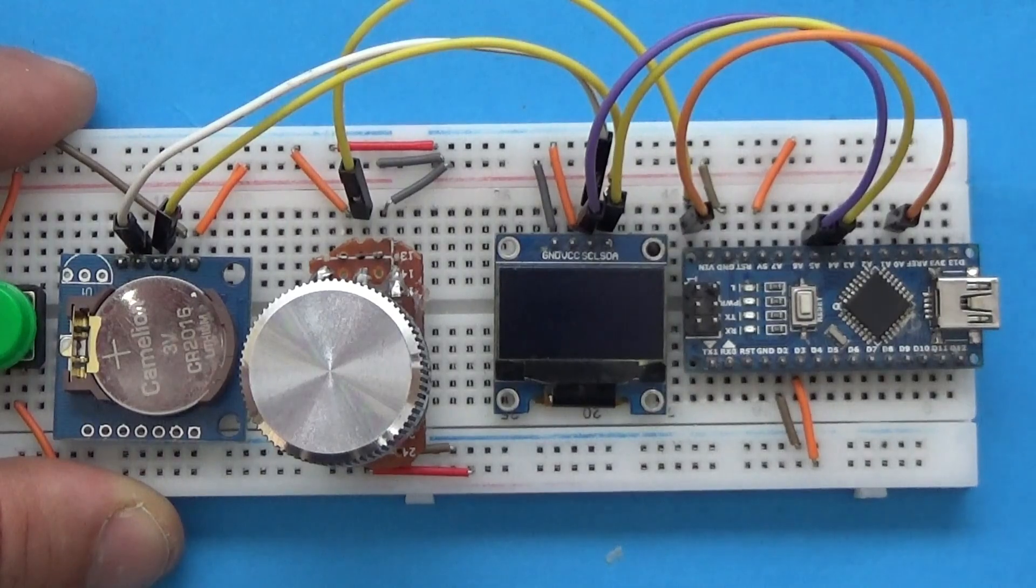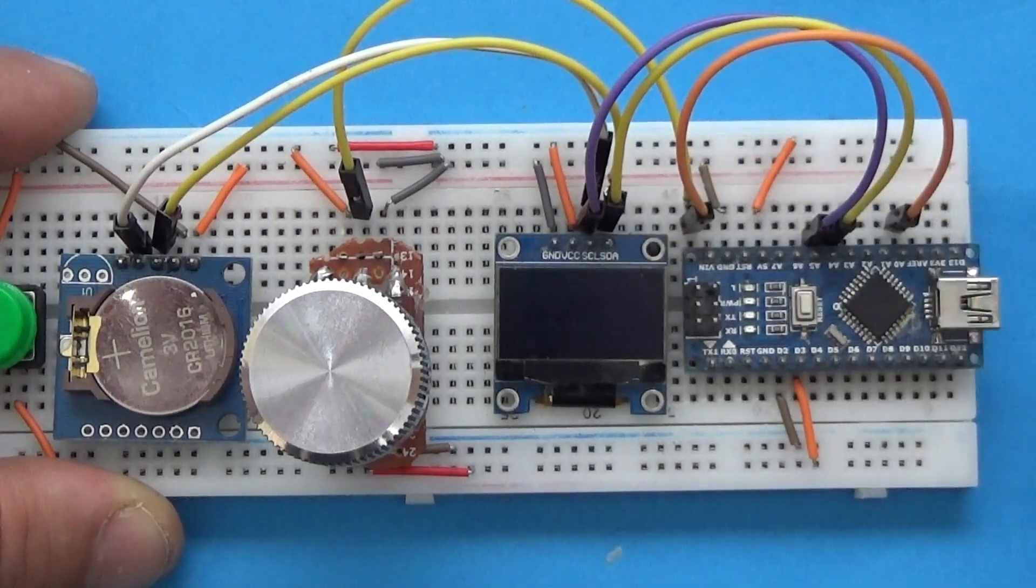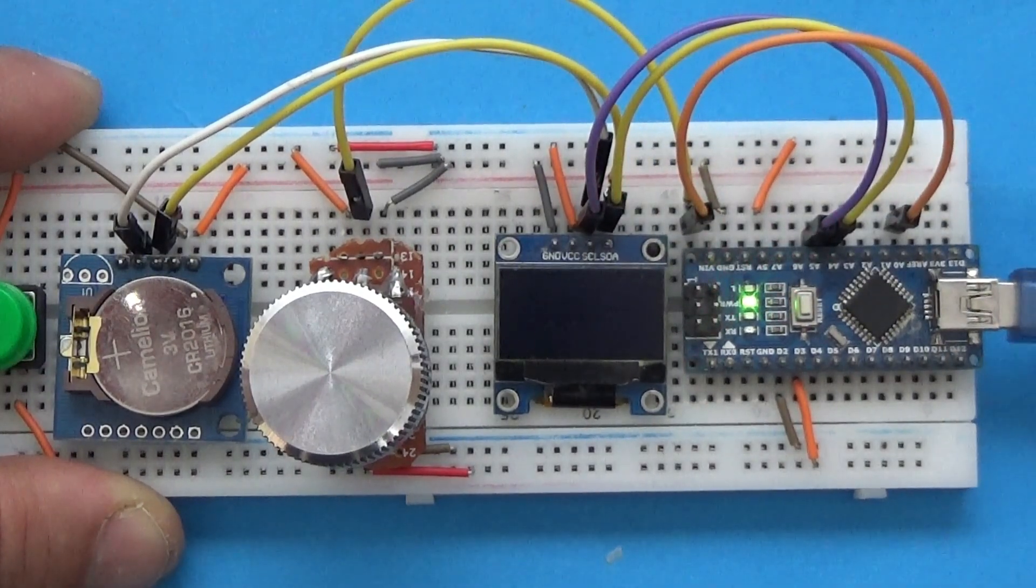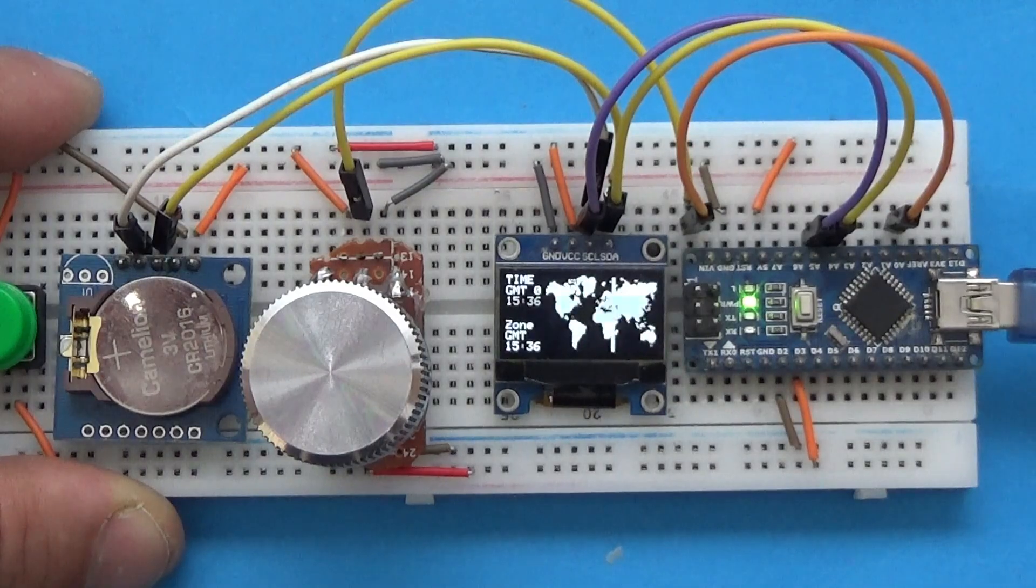The battery of the real-time clock module will count the time even if the device is not powered.